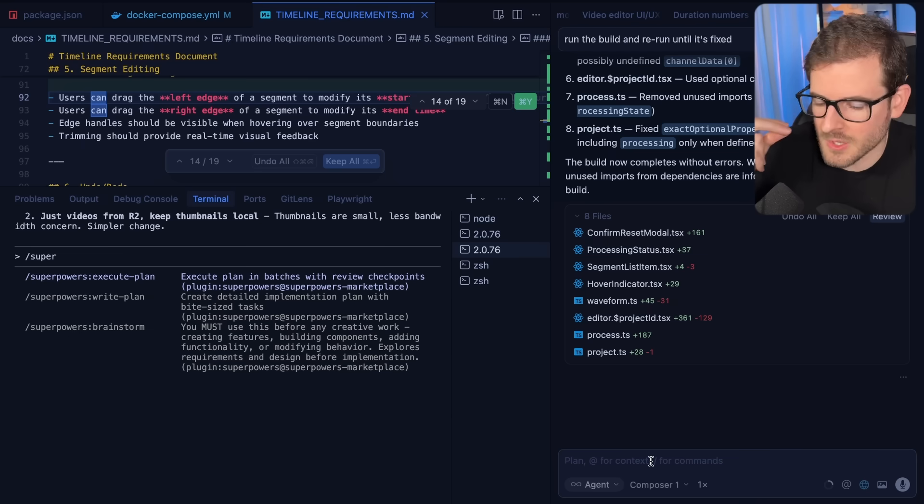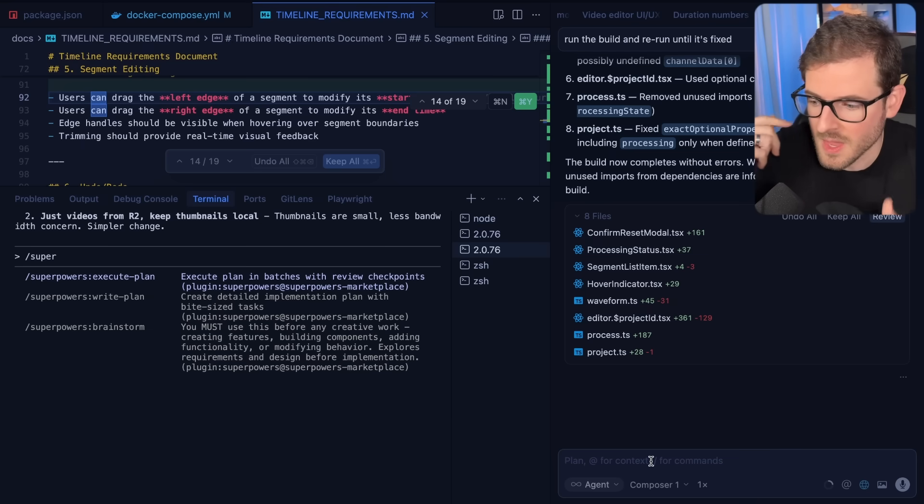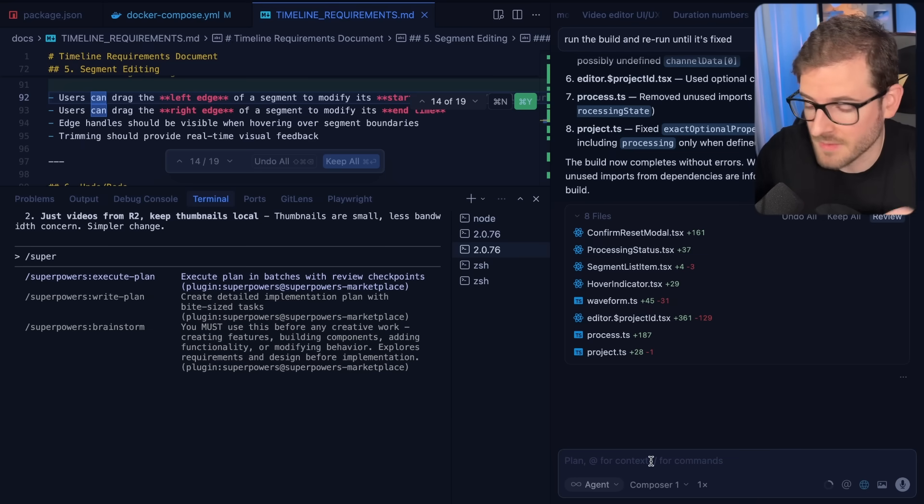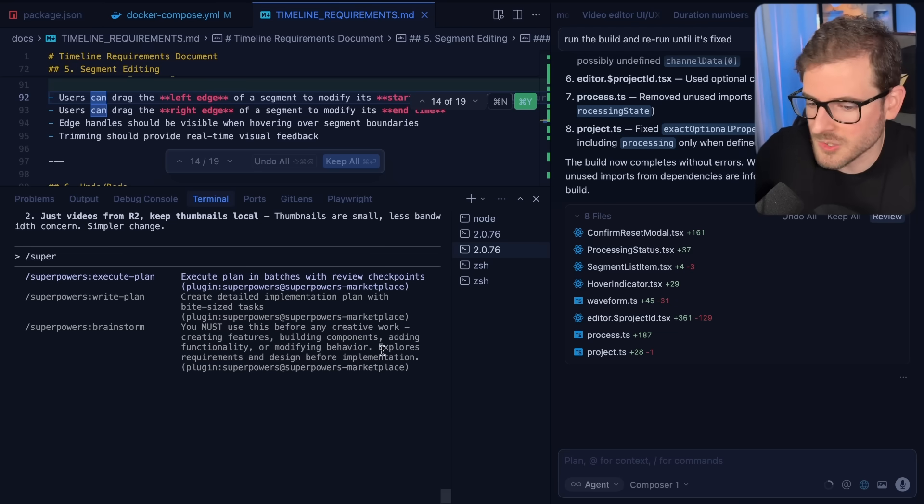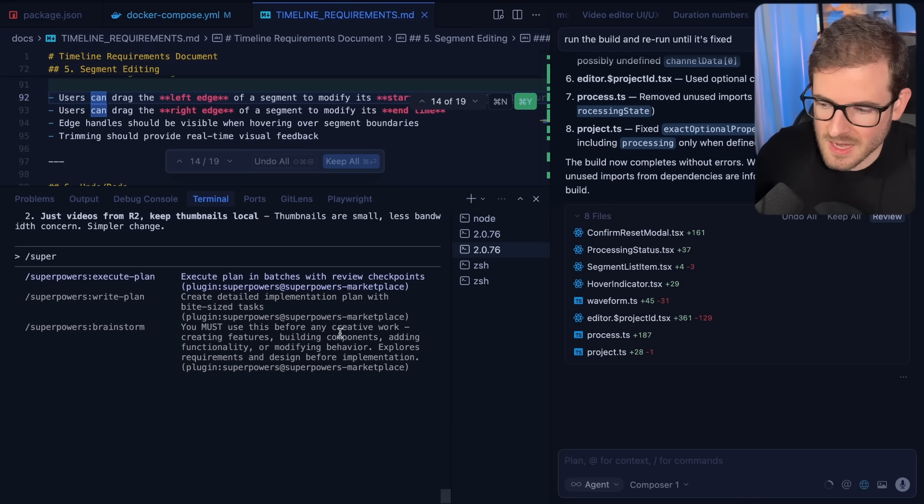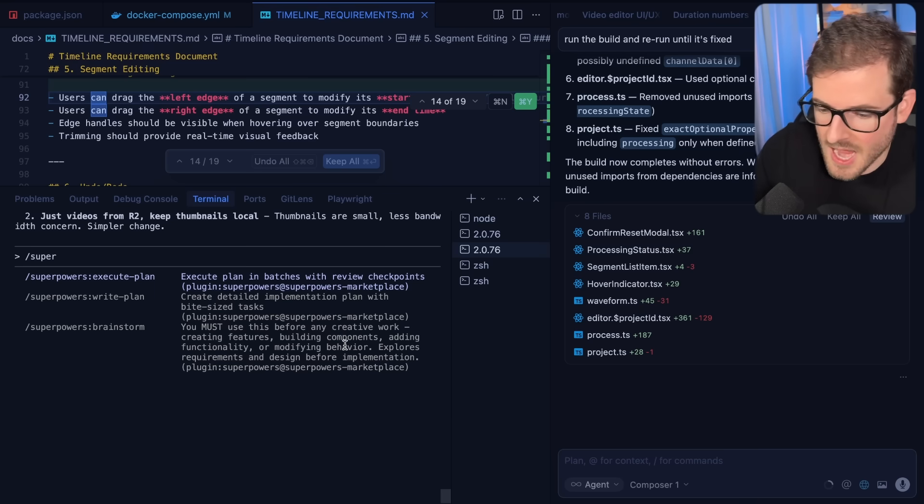I feel like if Composer could just be a little bit higher quality model and be more accurate, I would probably default to Composer every single time. But these other models are a little bit more powerful. They do take their time and that can really help with one-shotting these features and making sure that they're actually accurate.